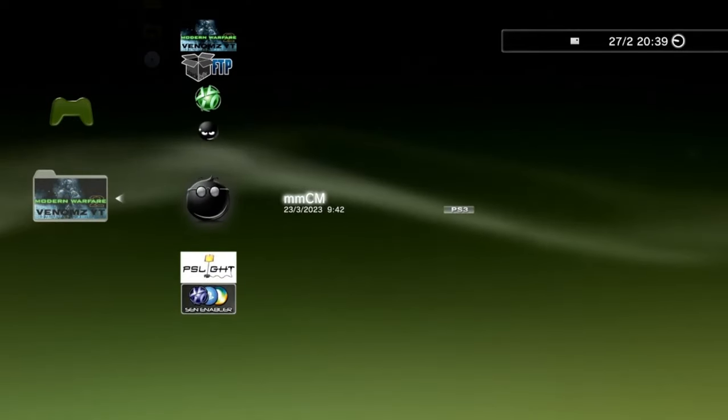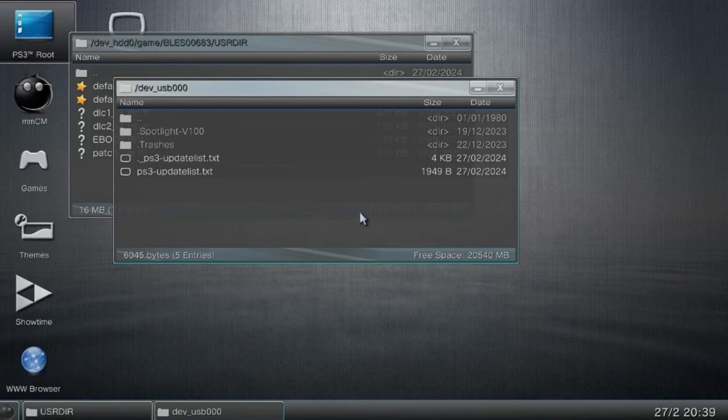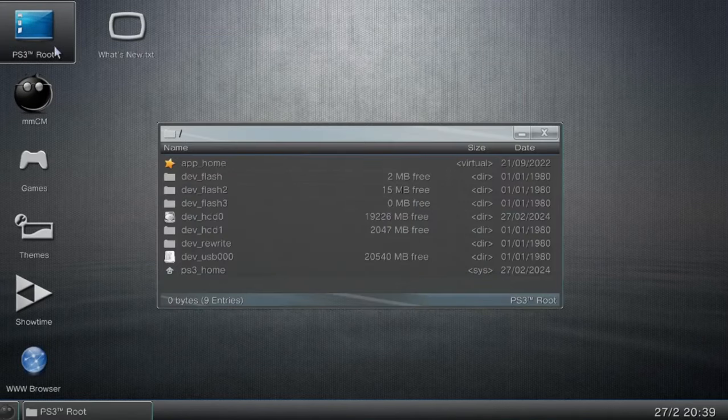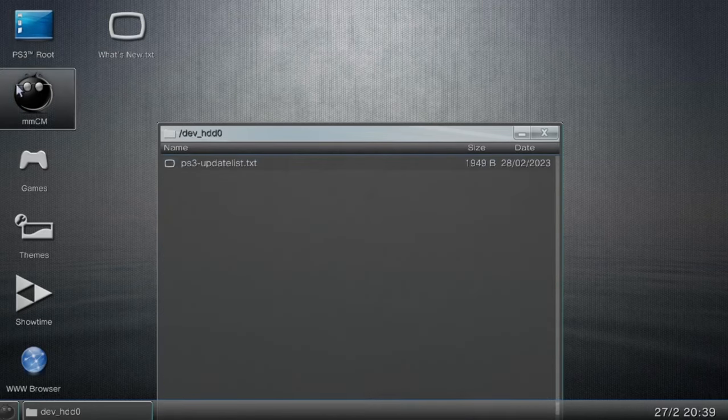Simply head over to the multi-man application and then head over to the file manager and then click on the PS3 route. From here, you should click on dev underscore HDD0.